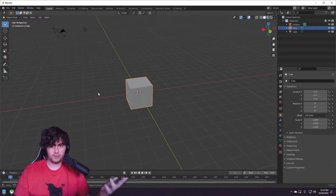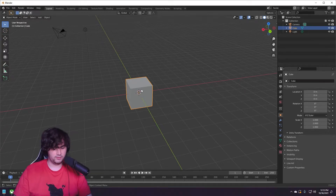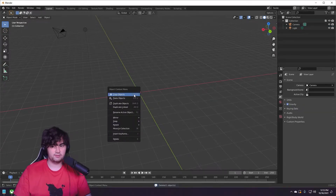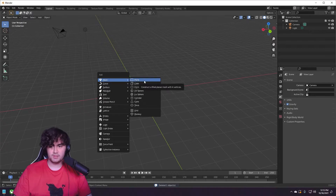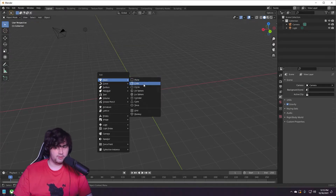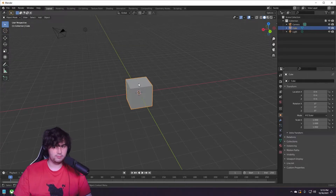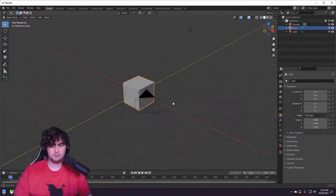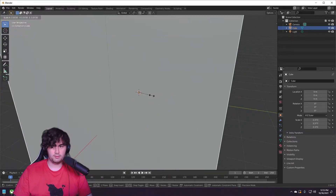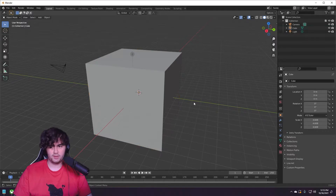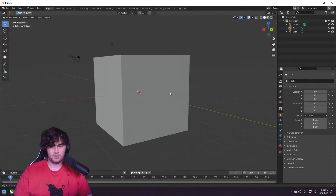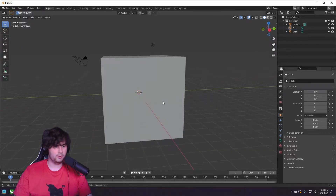We start by deleting the default cube — but actually, let's give the default cube some love today. We're going to scale it up a bit just because I like to have a bit of space to work with.